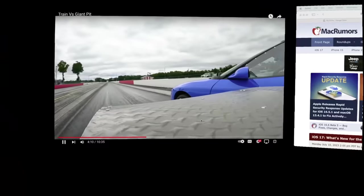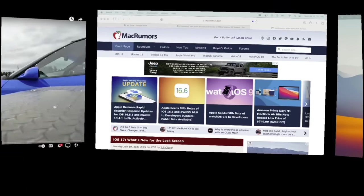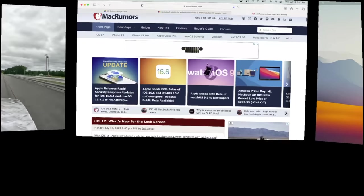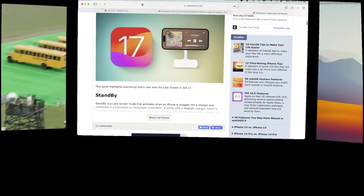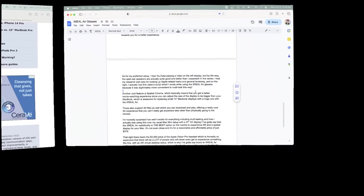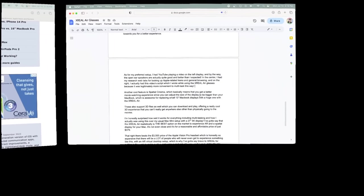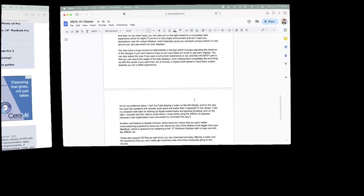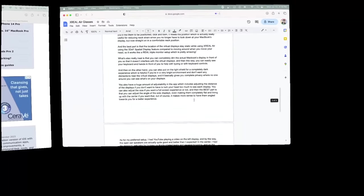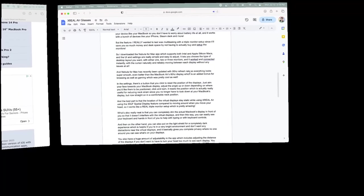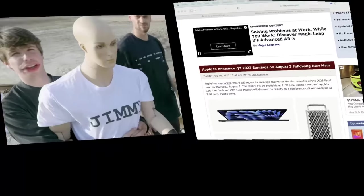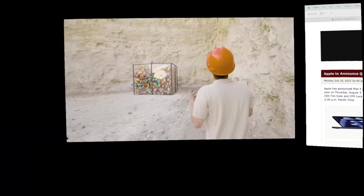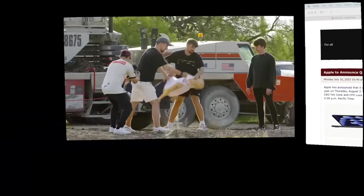and then in the center, I had my research web tabs for looking up Apple-related leaks and general web browsing, and then on the right, I actually had this video script which I wrote while using the Xreal Air glasses because it was legitimately more convenient to multitask this way.